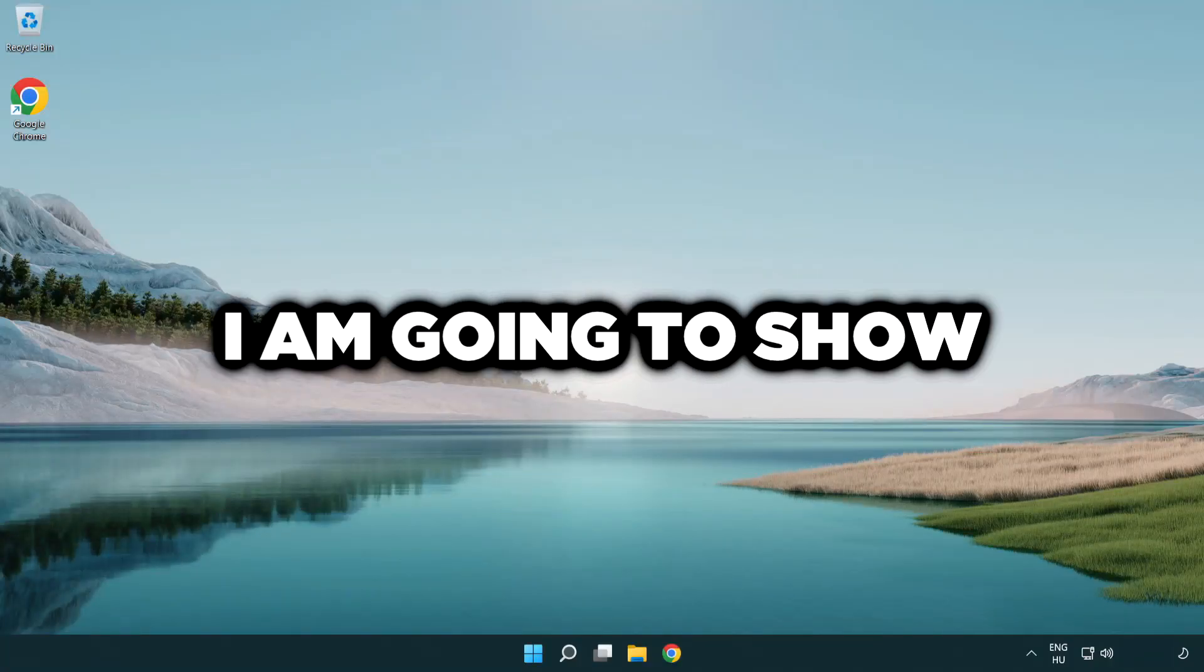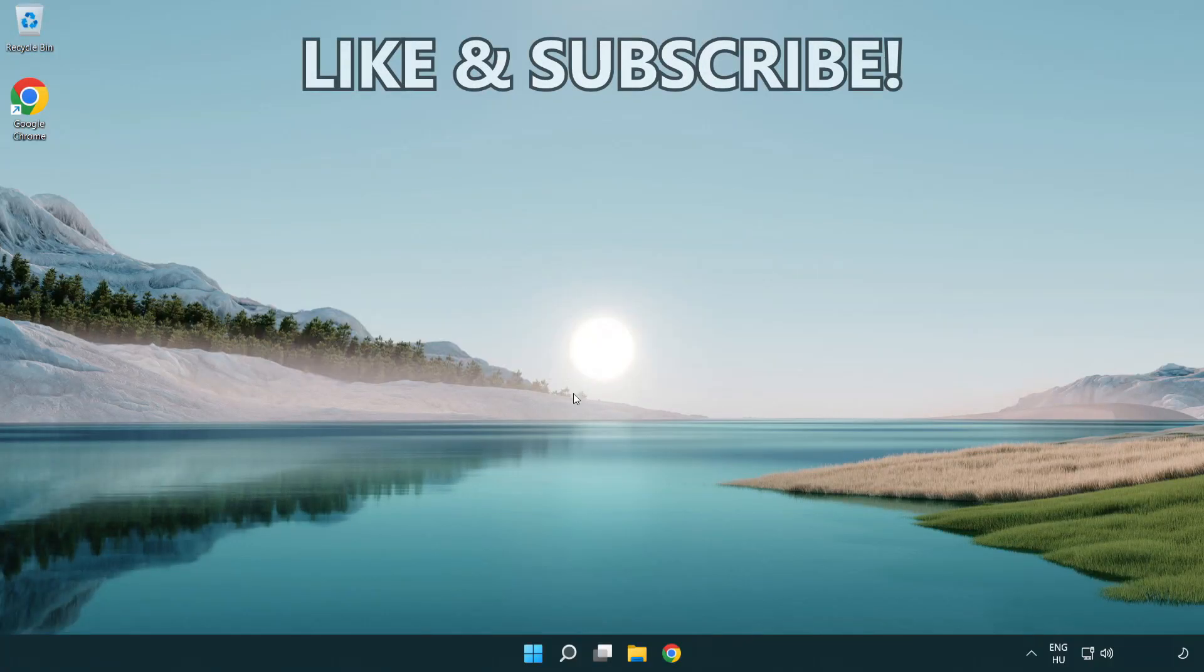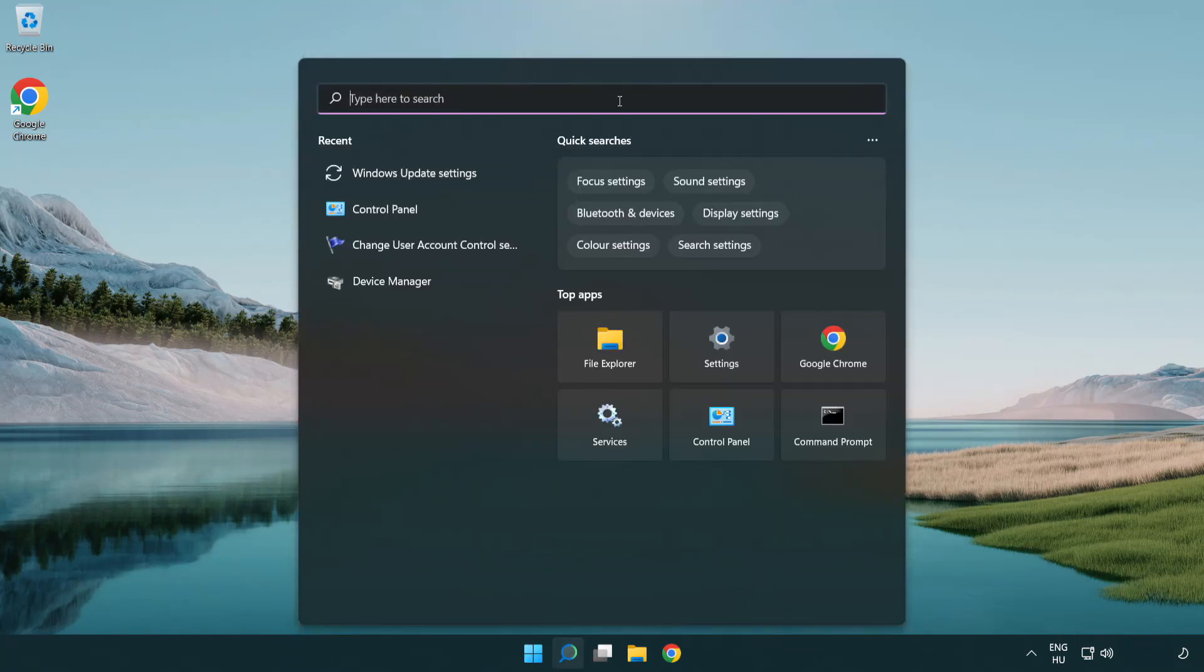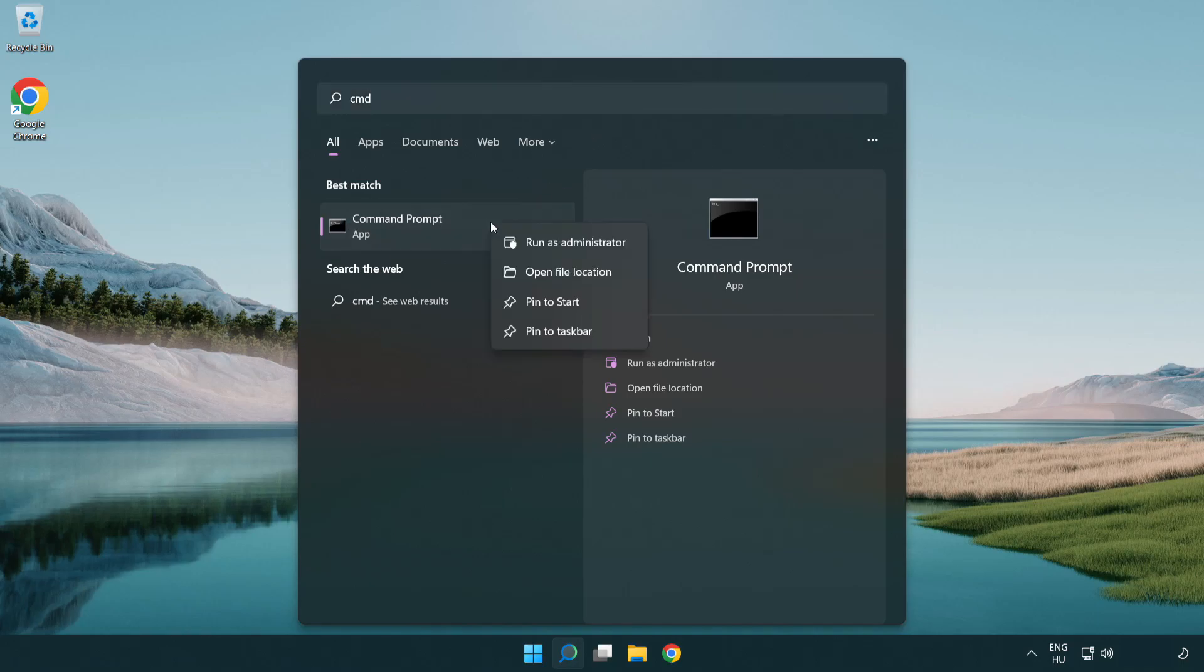Welcome to this video. I'm going to show how to fix connection issues. Click the search bar and type CMD. Right-click Command Prompt and click run as administrator.